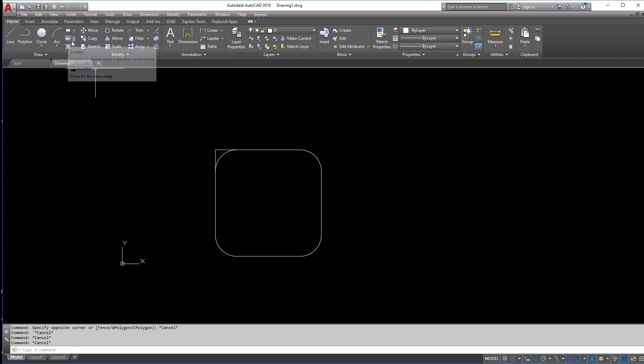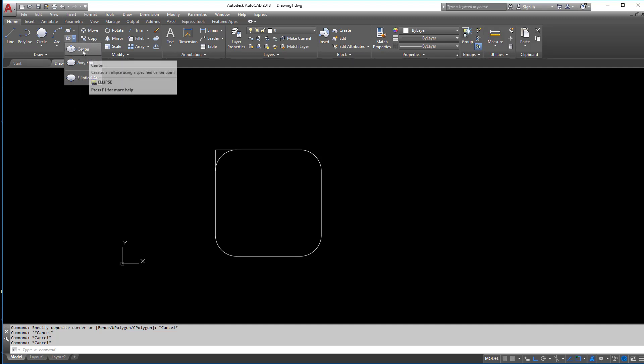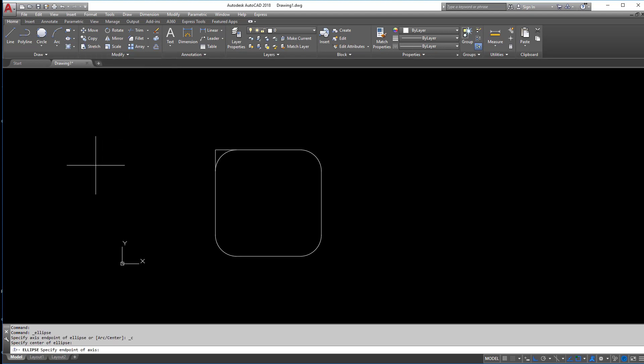So you also have this ellipse button here. This I've used more in mechanical engineering than I have in civil engineering. But again, the premise is the same between them. So I know the center and I know the end, one of the ends, and then I know the width.